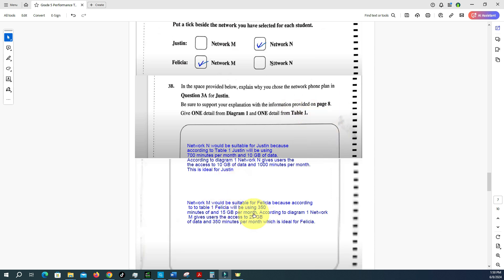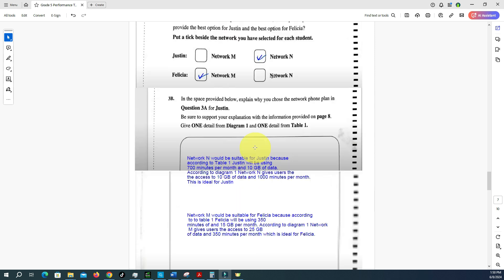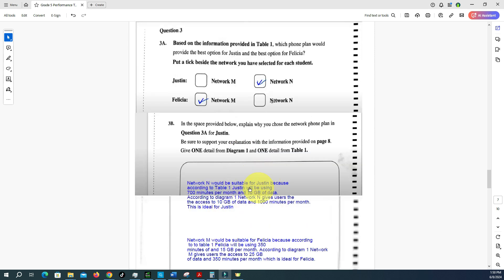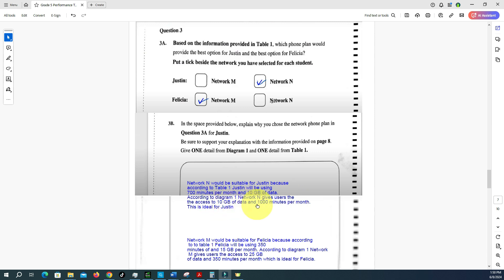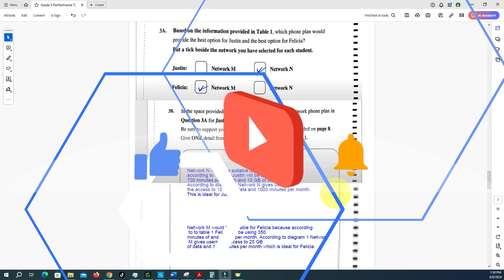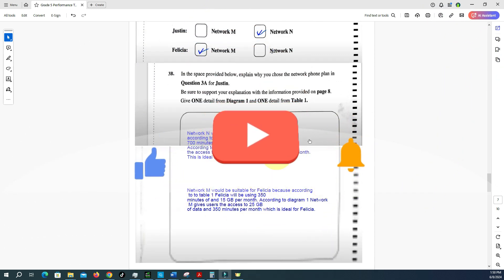For question 3b, I wrote an explanation for Justin's plan selection: Network N would be suitable for Justin because, according to table one, Justin will be using seven hundred minutes per month and ten gigabytes of data. According to diagram one, Network N gives users access to ten gigabytes of data and one thousand minutes per month, which is ideal for Justin. I also included a bonus explanation for Felicia.